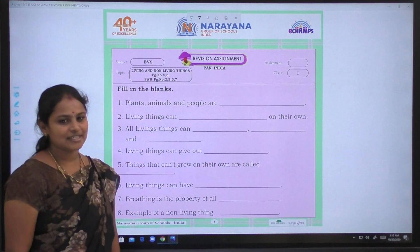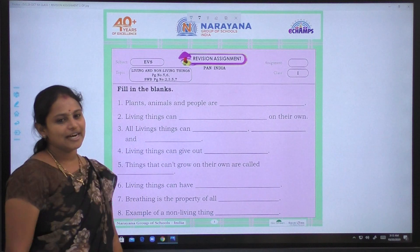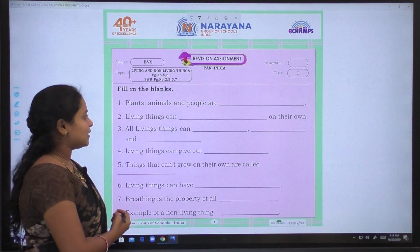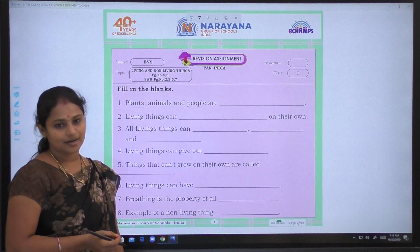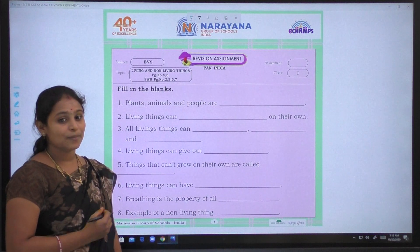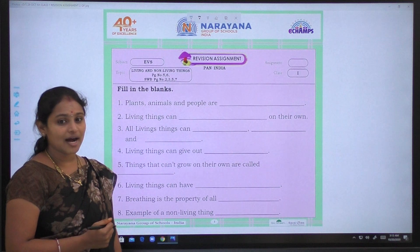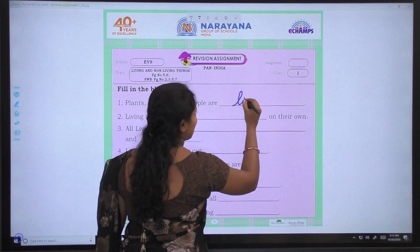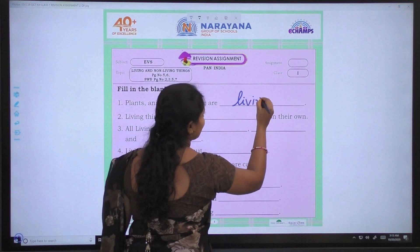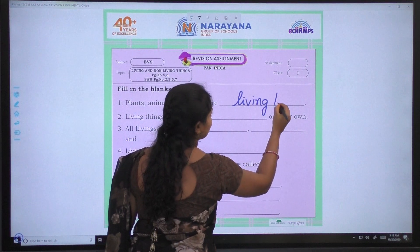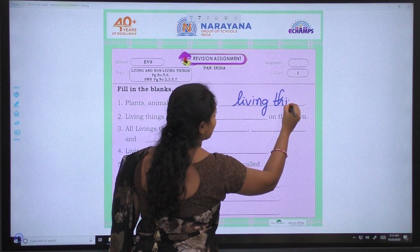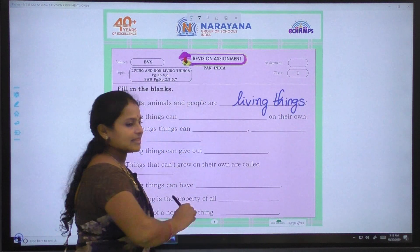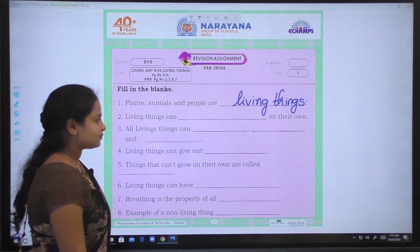Fill in the blanks. Here are given some blanks, let us fill them. First one: Plants, animals and people are — what are they, children? Plants, animals and people are living things.